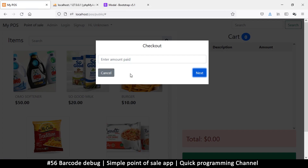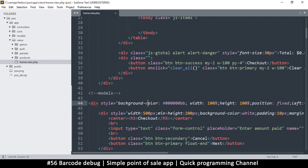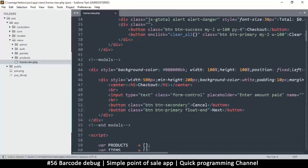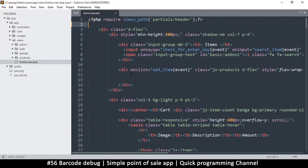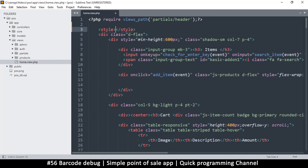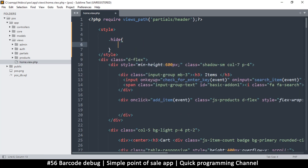Once we click Next we'll need another modal that shows the change amount, but for now the Cancel and Next buttons need to do stuff. Right now the modal shows automatically on page load, which is not what we want. So I'll add a style at the top — a hide class with display: none.